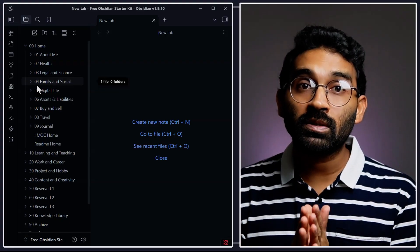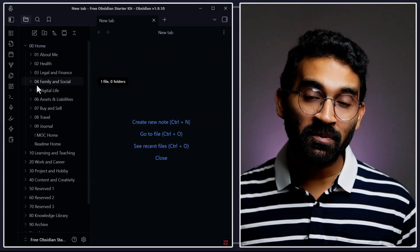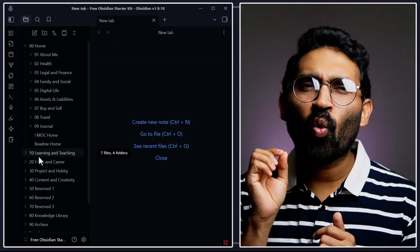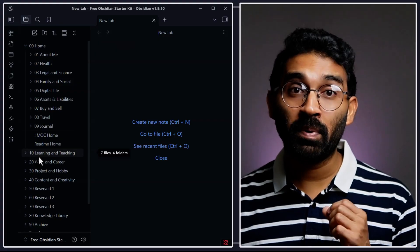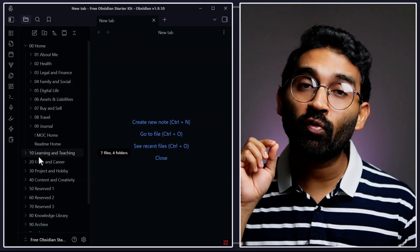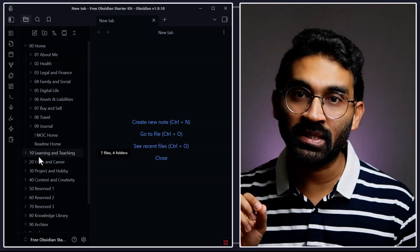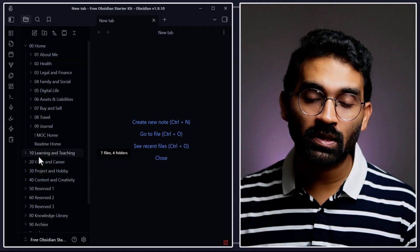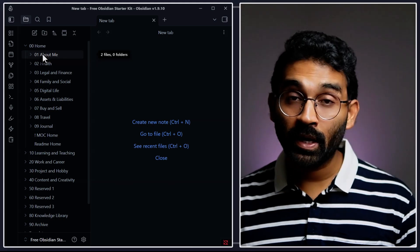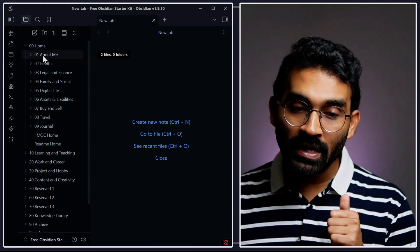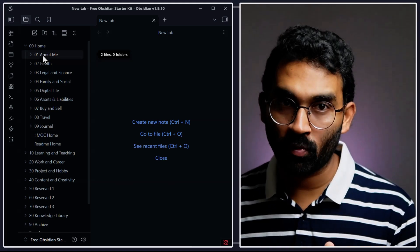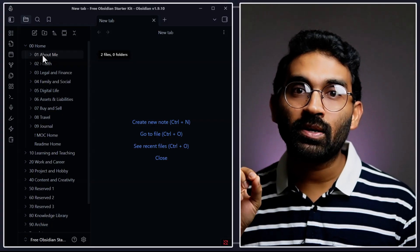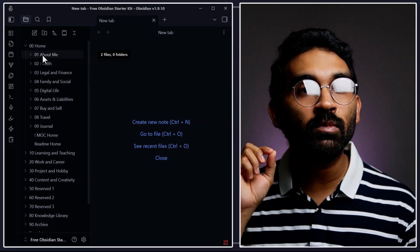When I first saw people putting numbers in front of folders, I thought, why make it complicated? But after using it for 4 years, I realized the numbers are magic. It does two things: First, it auto-arranges your folders and gets used to your hand memory. Second, they make everything easy to find, no matter how big your system grows.